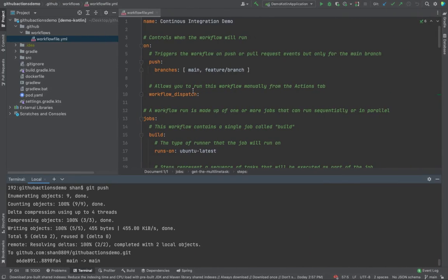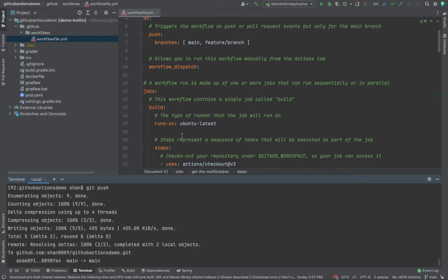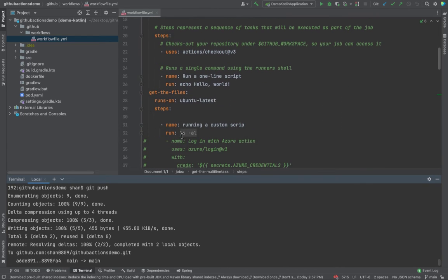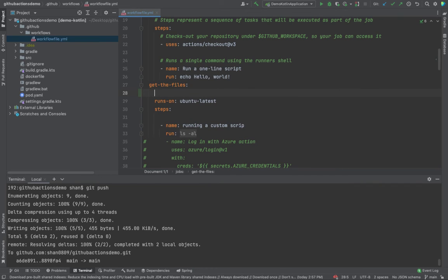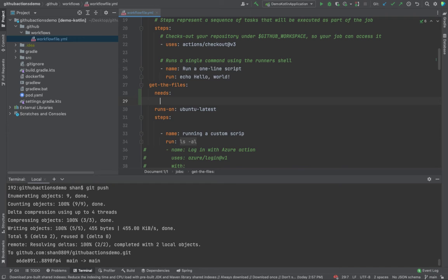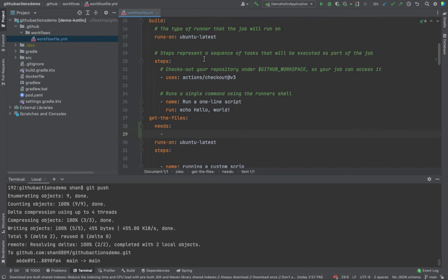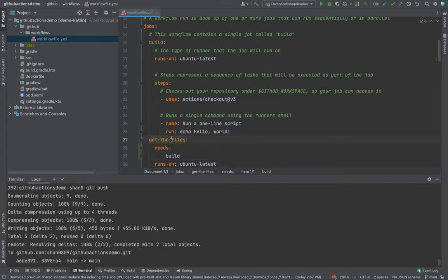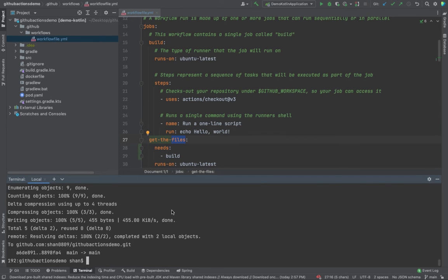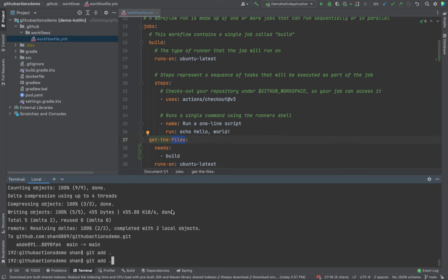If you come back into your IDE and if you look over here underneath the get the files, you could use something called needs. What you would do inside the needs is you could mention the previous step that this particular task needs the previous one. Now if you just push again, you would see the magic.